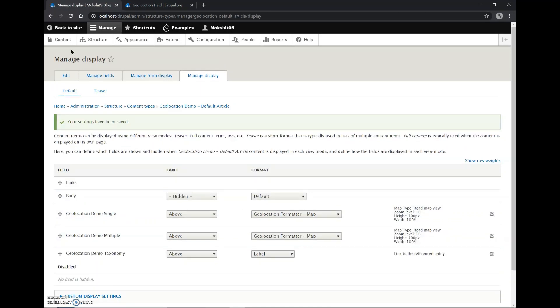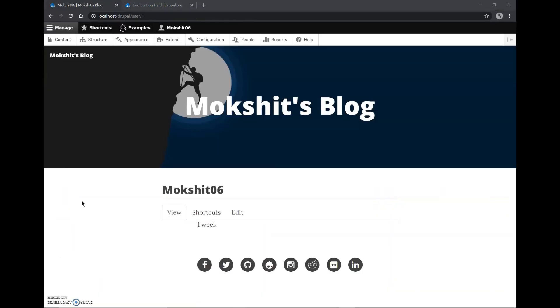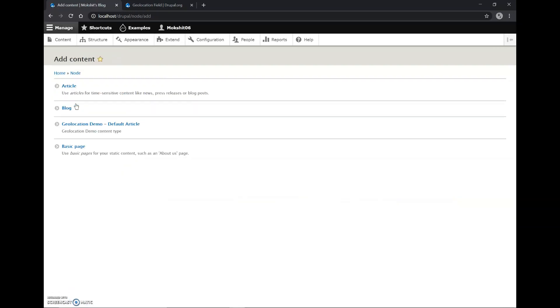Now we'll go back to our site. Here we'll go to Content and we will add the content, Geolocation Demo.